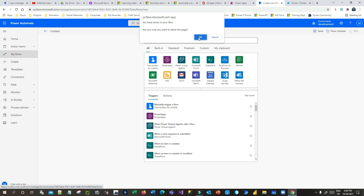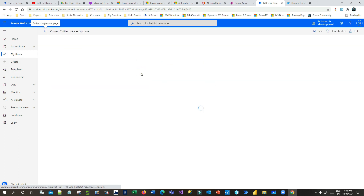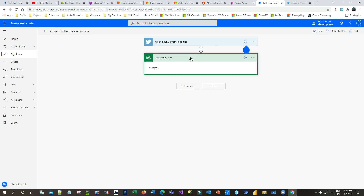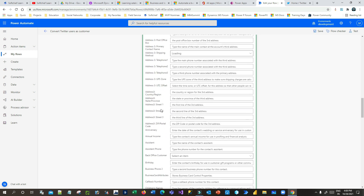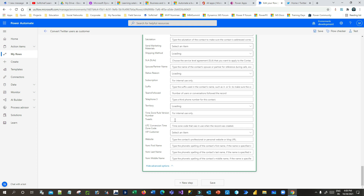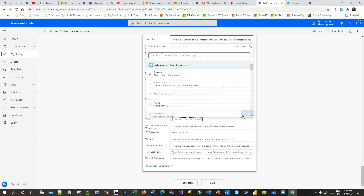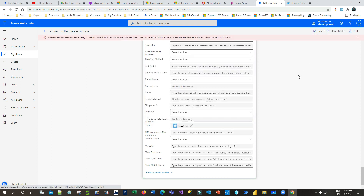I can go back to my flow and click Edit, then click Add Row. Now I can see my new column here — the field is 'Tweets.' If I scroll down I can see the field. I click it, then click on Dynamic Field, search for 'tweet text,' and save it.